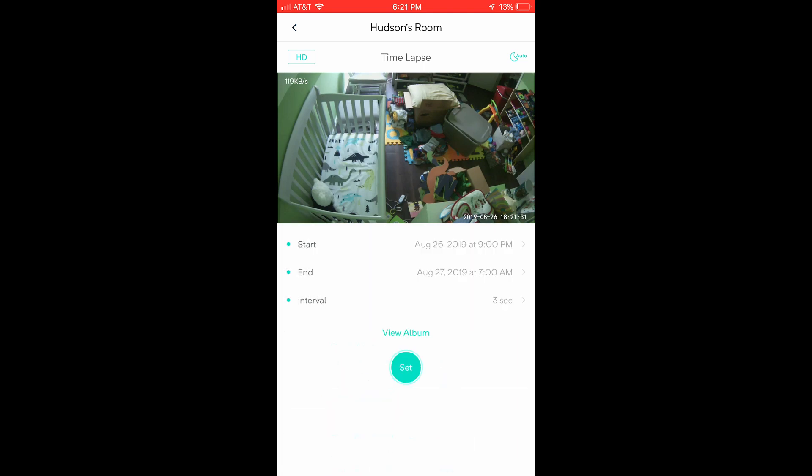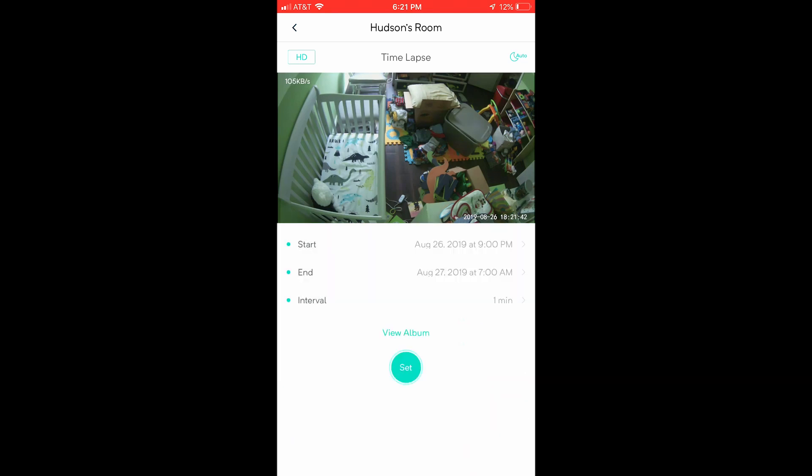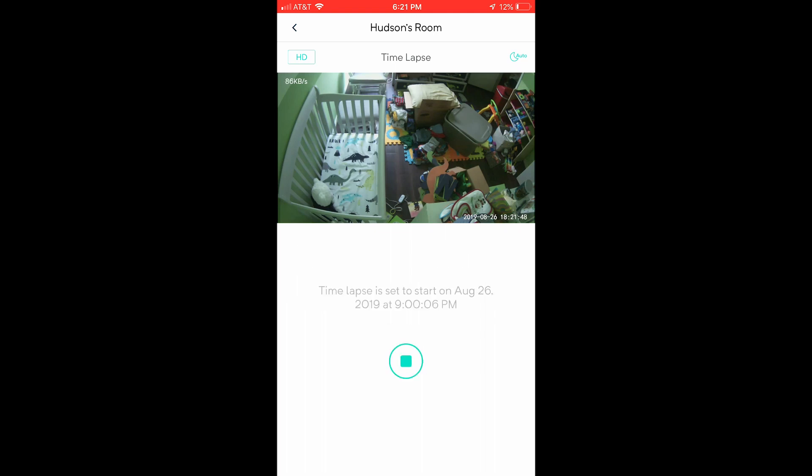So then I can set the interval. I can do seconds, minutes, hours, or days. So I'm going to do every one minute as my interval for my time lapse. And I'm going to press the set button and this time lapse will begin on the 26th at 9pm.